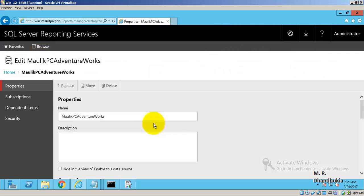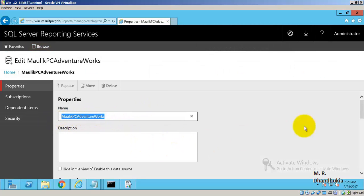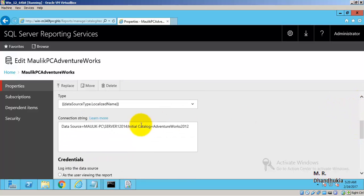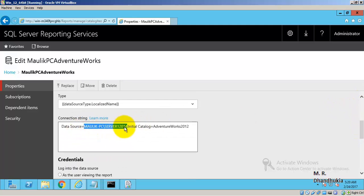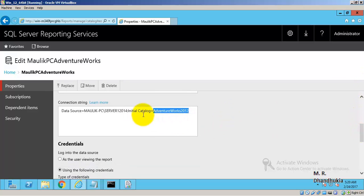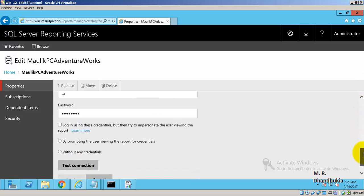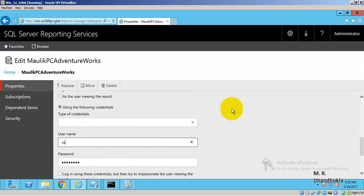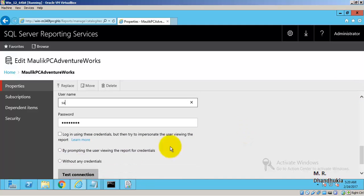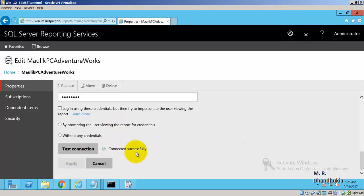If you go to Manage, the data source is named 'Mobile PC Adventure Works'. The connection string points to a SQL Server 2014 instance using Adventure Works 2012 as the initial catalog. I am logging in with the SA user and its password. The connection test is successful.